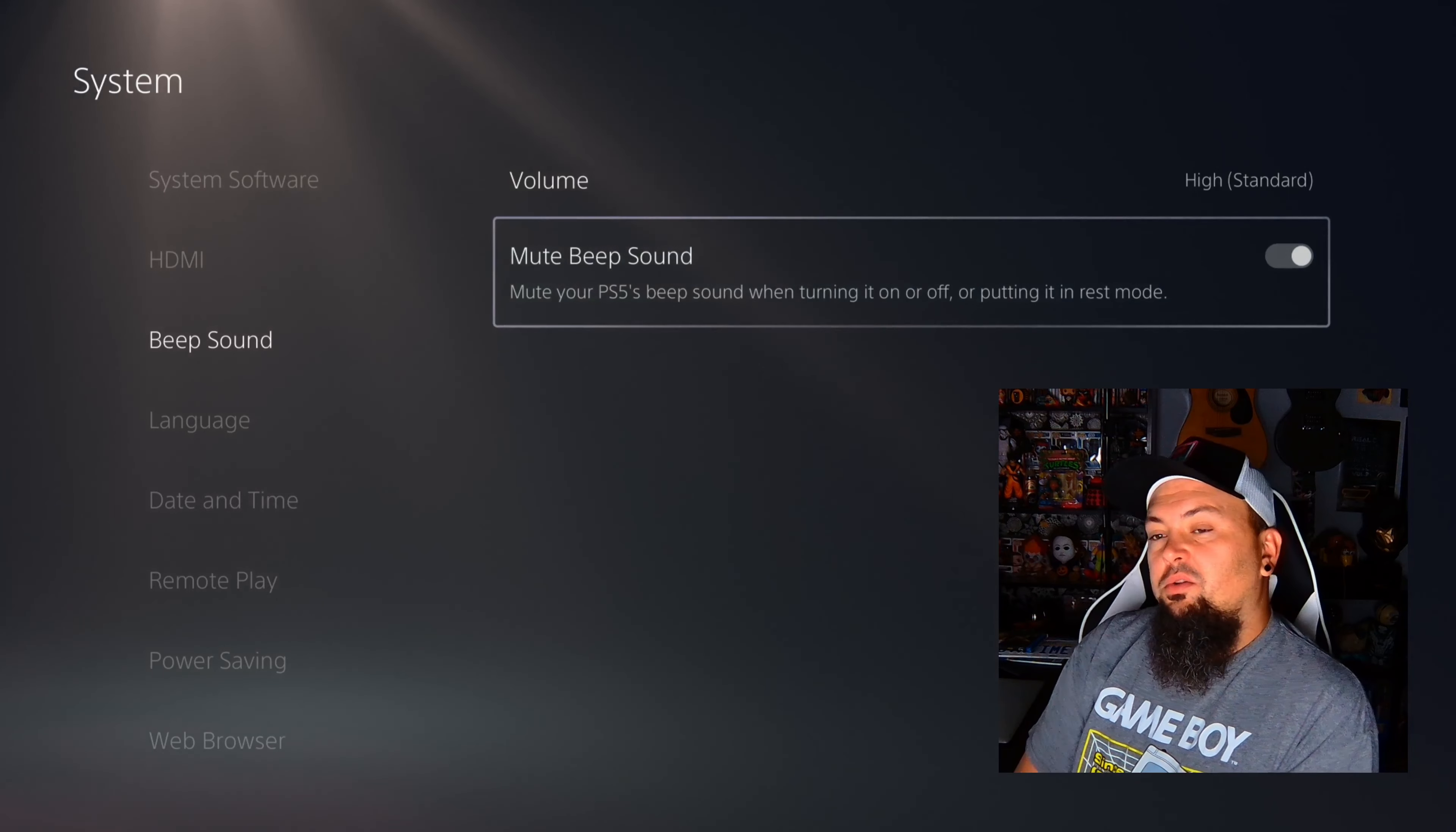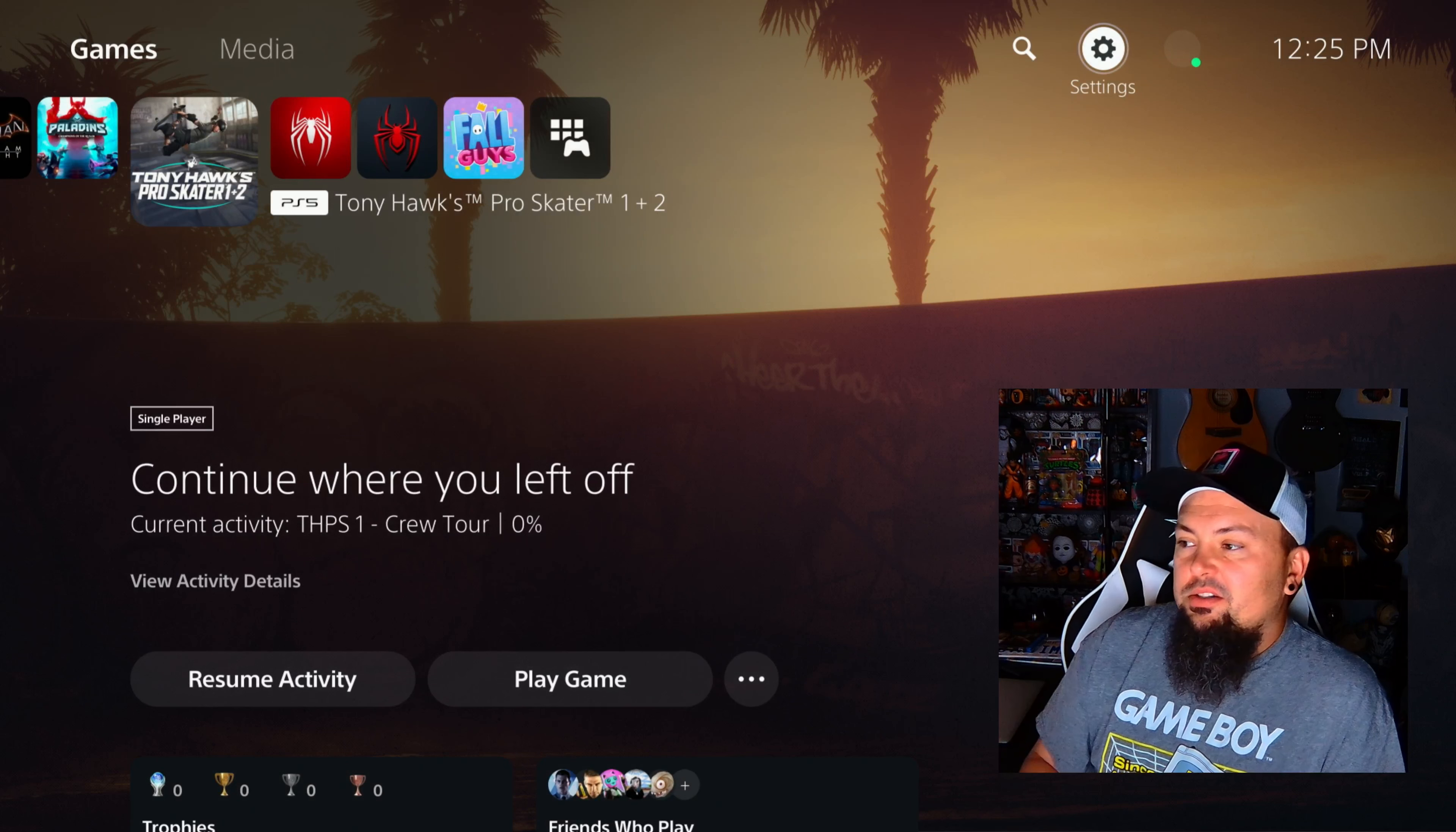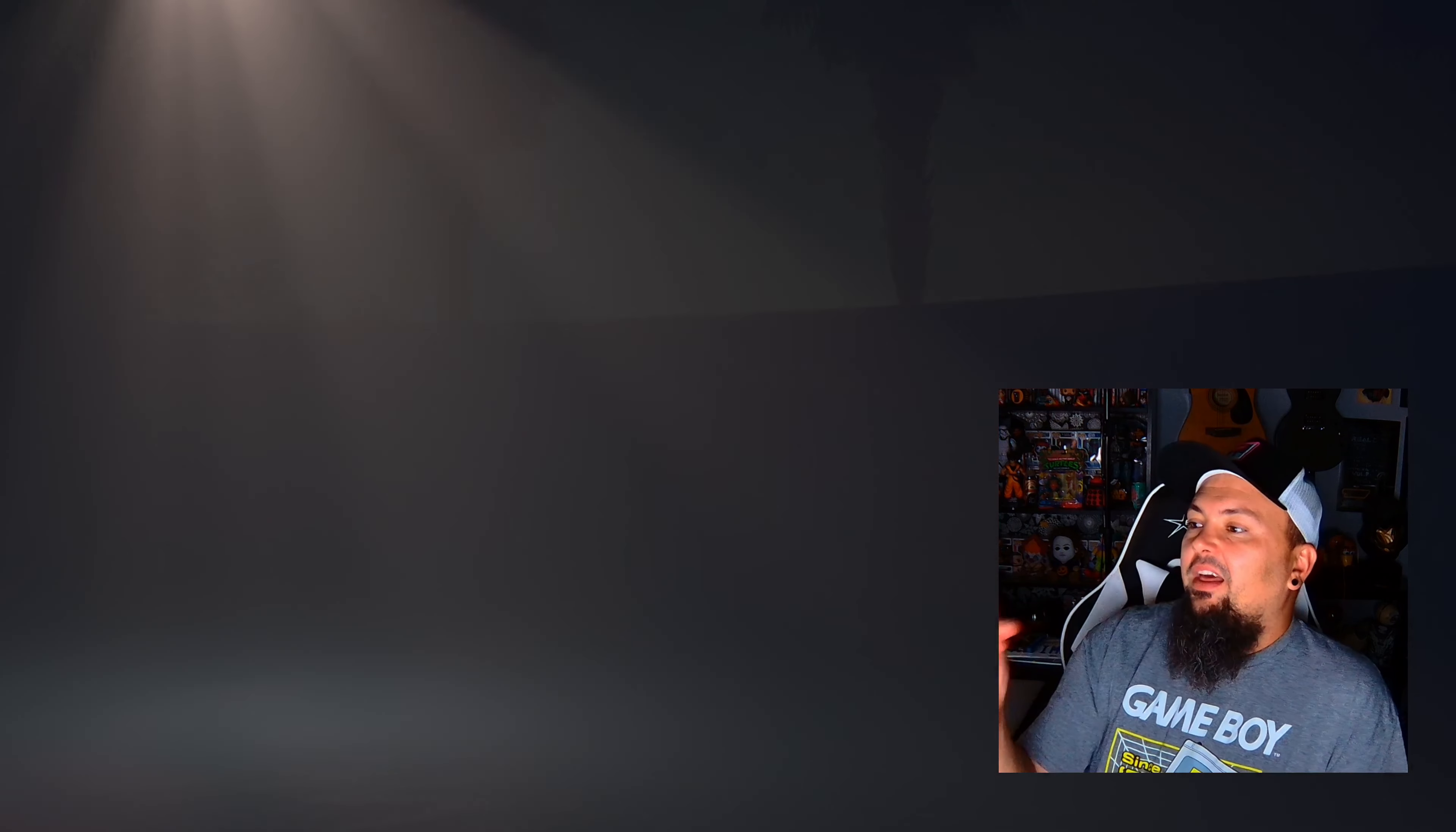How to mute PS5 beep sound. In this tutorial I'm going to do a quick and easy walkthrough on how to mute the PS5 beep sound. Let's jump right into it. If you guys like this video, please make sure to hit a like. If you find it informative, drop a comment - that goes a long way and helps other people discover my videos.